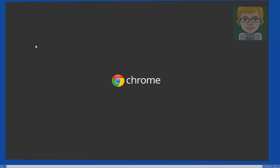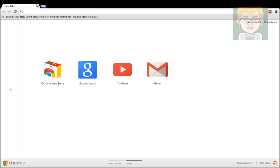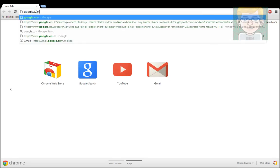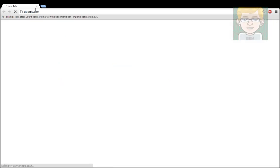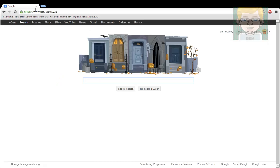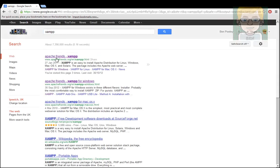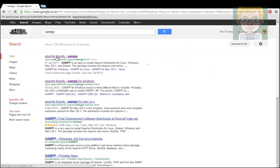First what you want to do is you want to open up Google Chrome, or whatever browser you use, don't use Internet Explorer. You want to go to google.com, and what you want to do is you want to type in XAMPP with two Ps at the end.